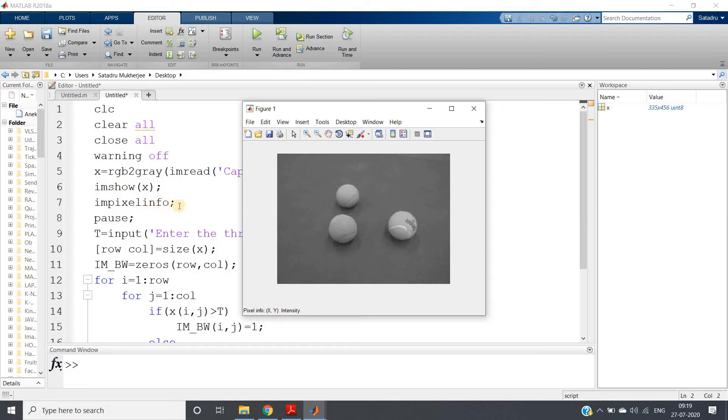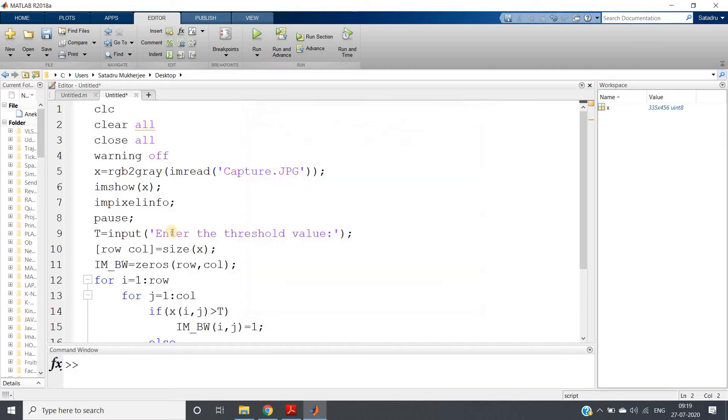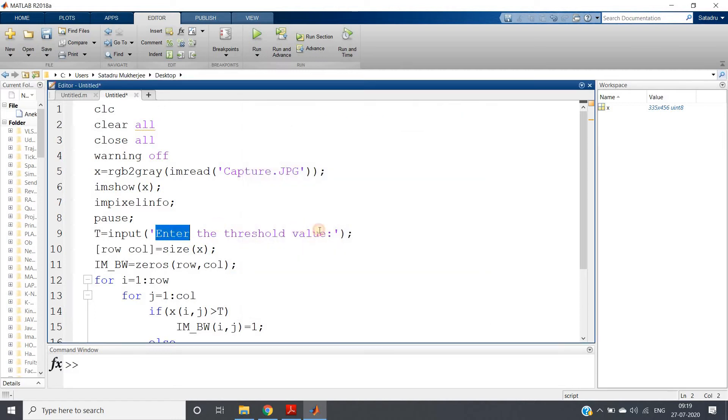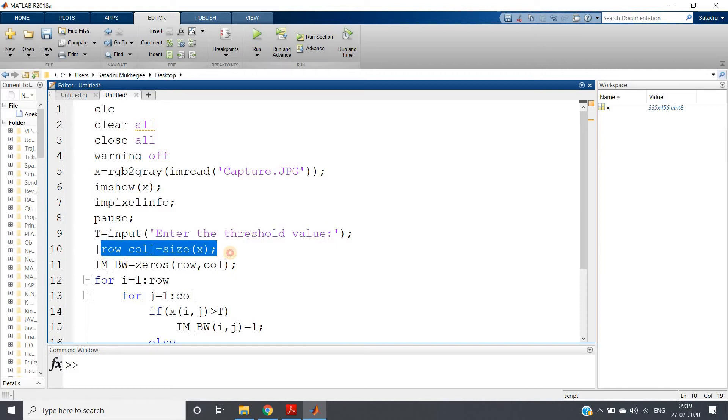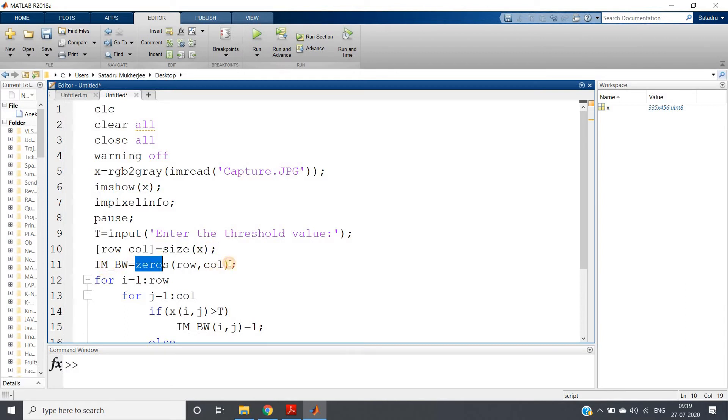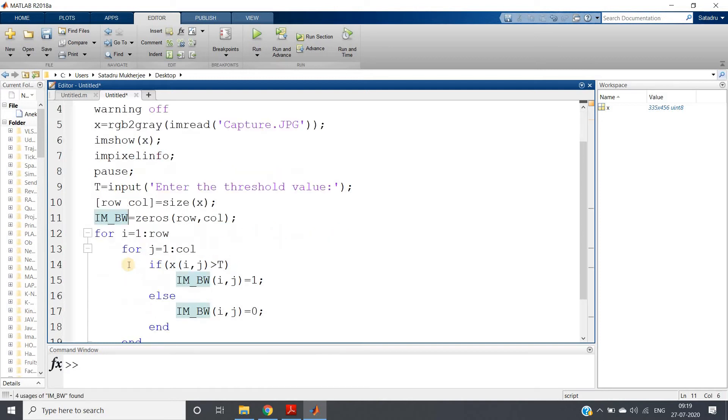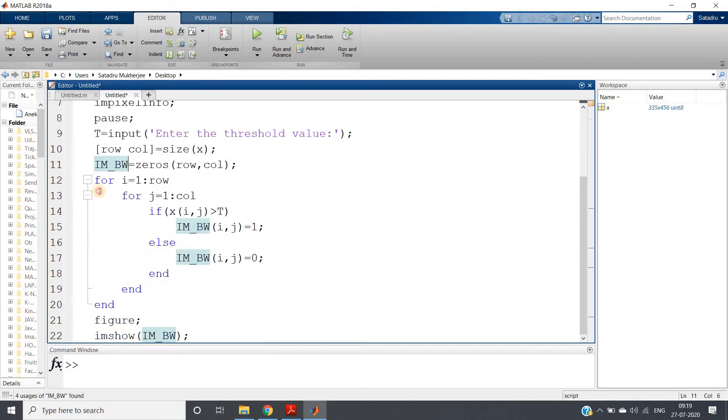The fundamental idea is that if we properly judge the threshold value according to impixelinfo, then there is a probability that our thresholding will perform more accurately. Now let's check with 150. I am taking the threshold value as input, deciding the size - number of rows and columns present in our image.